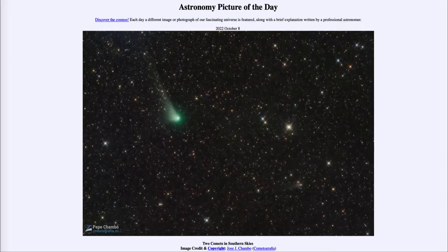Greetings and welcome to the introduction to astronomy. One of the things that I like to do in each of my introductory astronomy classes is to begin the class with the Astronomy Picture of the Day from the NASA website.